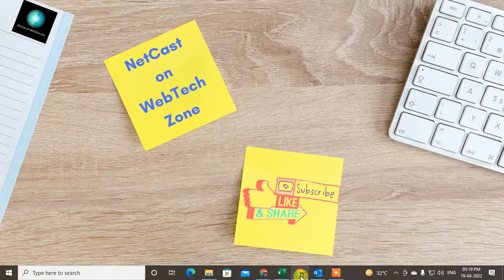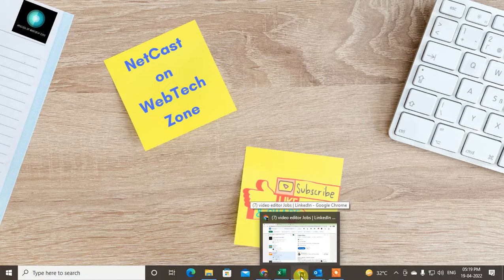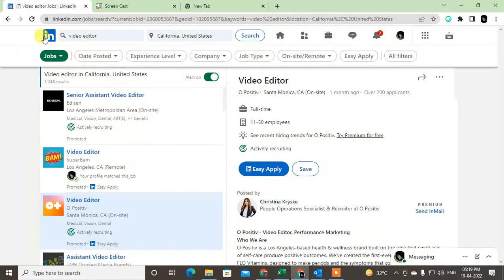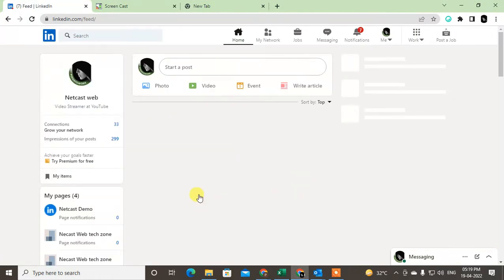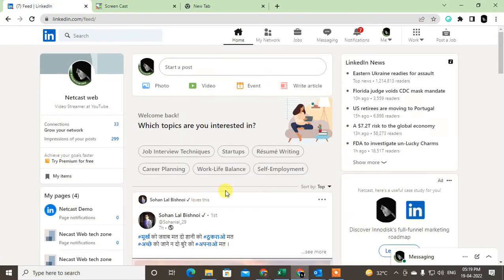First, come to your LinkedIn and open your LinkedIn profile. Now we need to go to settings, so just click on the 'Me' drop-down arrow and go to settings and privacy.